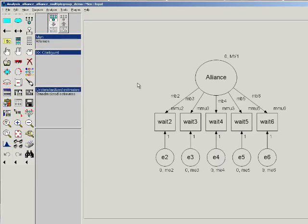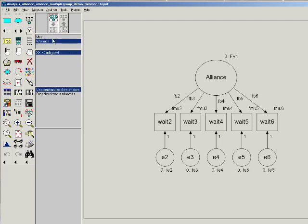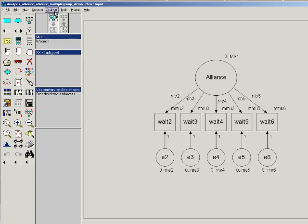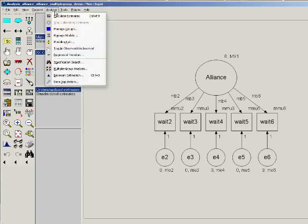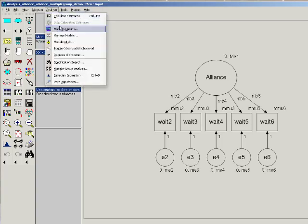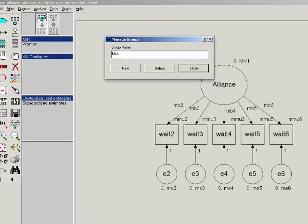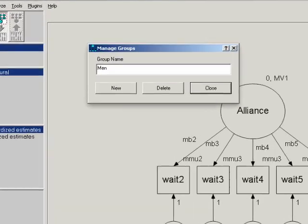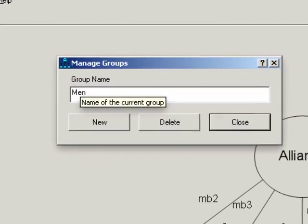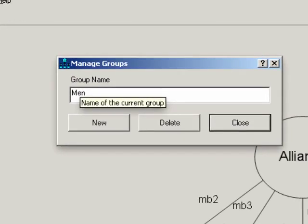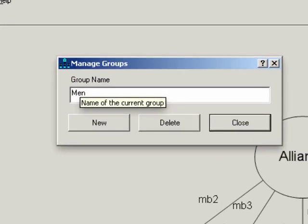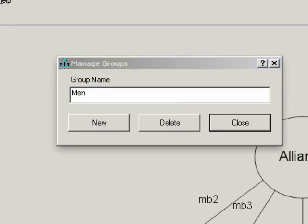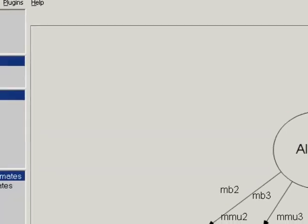So one thing you need to do is tell AMOS what groups you're going to be dealing with or define them. You can see right here in this box what groups I've defined in this analysis. I have men and women. So in order to set those, you go to analyze, manage groups, and you name your groups. You can put as many groups as you need. So if there are three or five groups, you can create three or five of these. And you just name them whatever. It's arbitrary what you name them as far as AMOS is concerned. You just need something that will help you keep that straight.